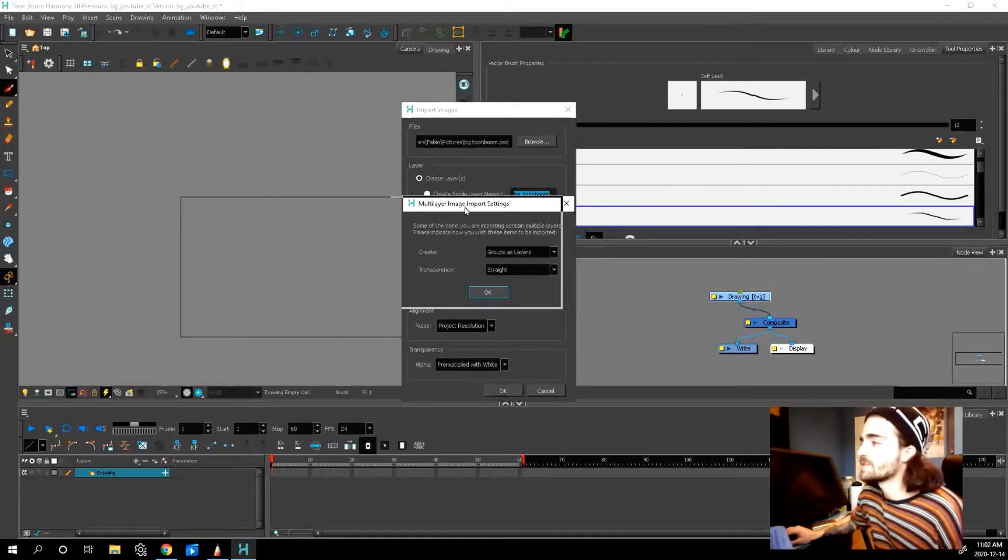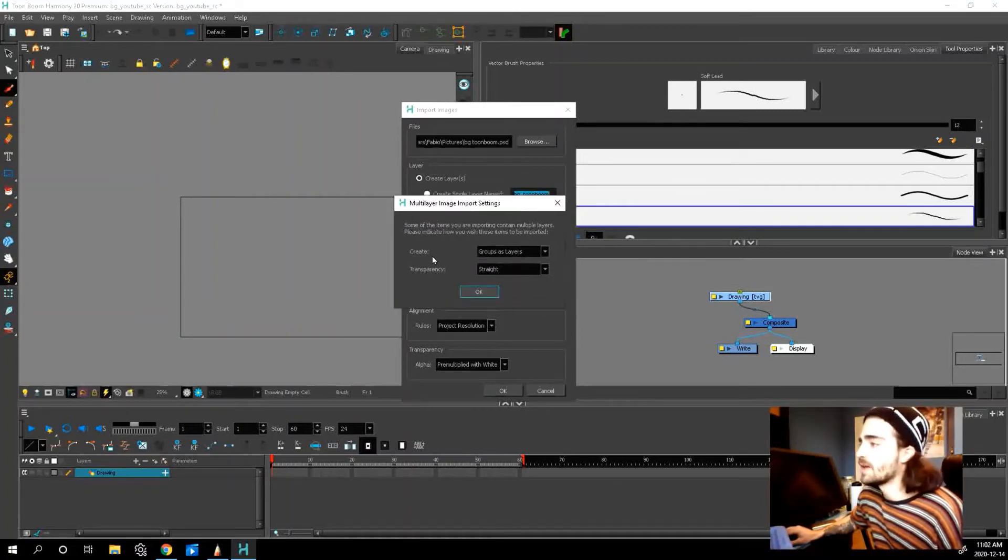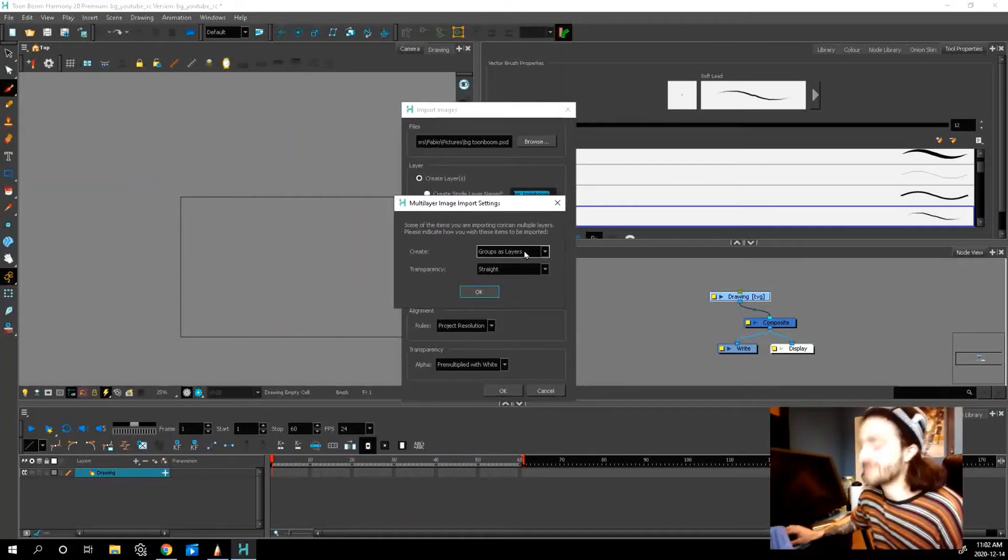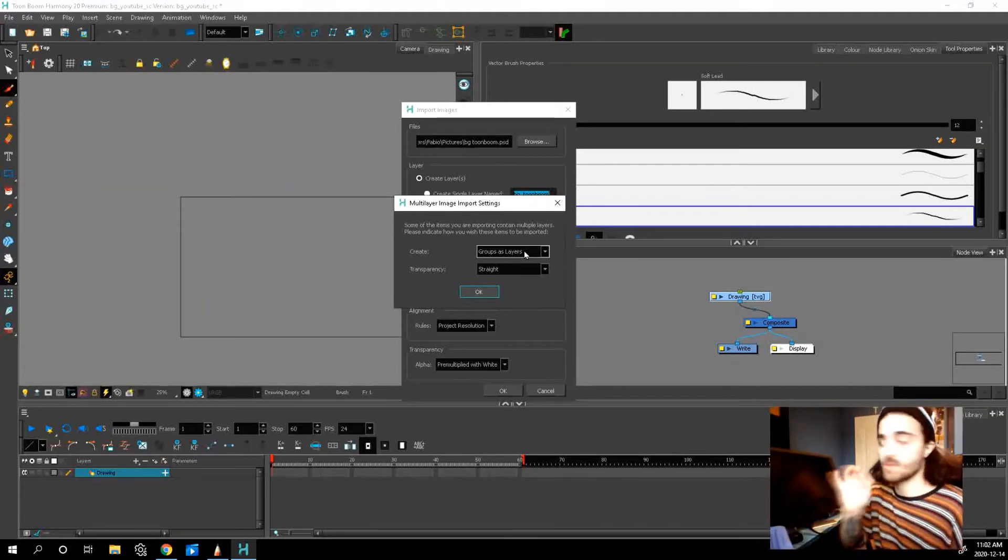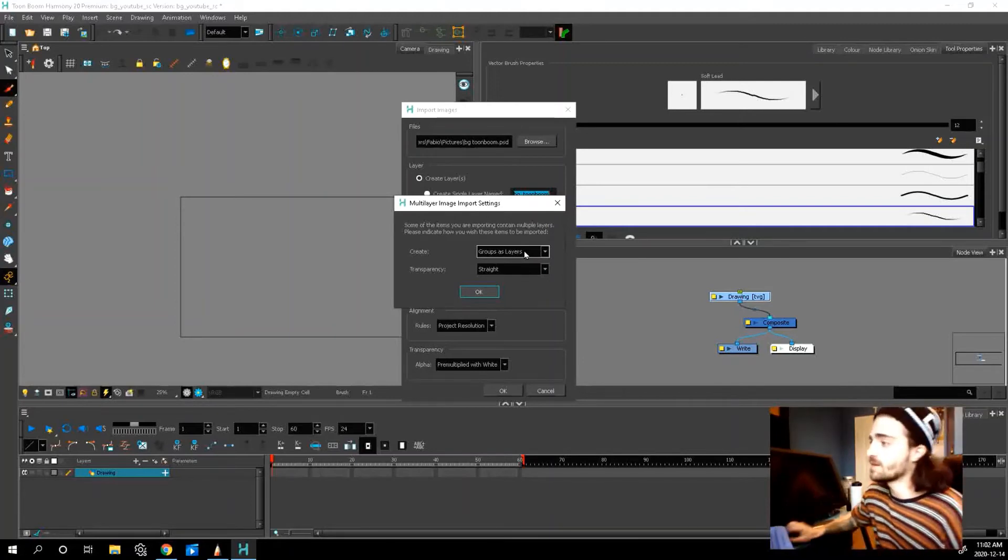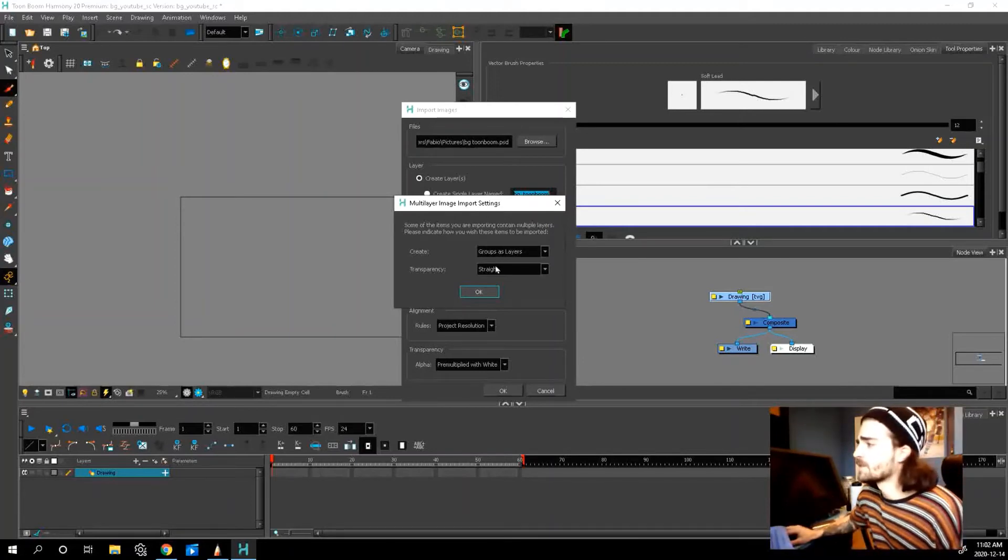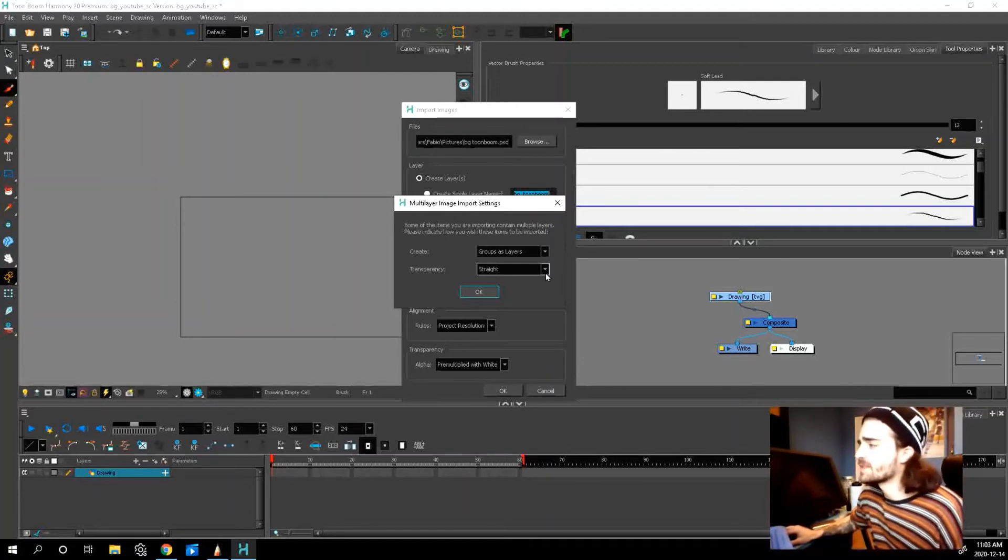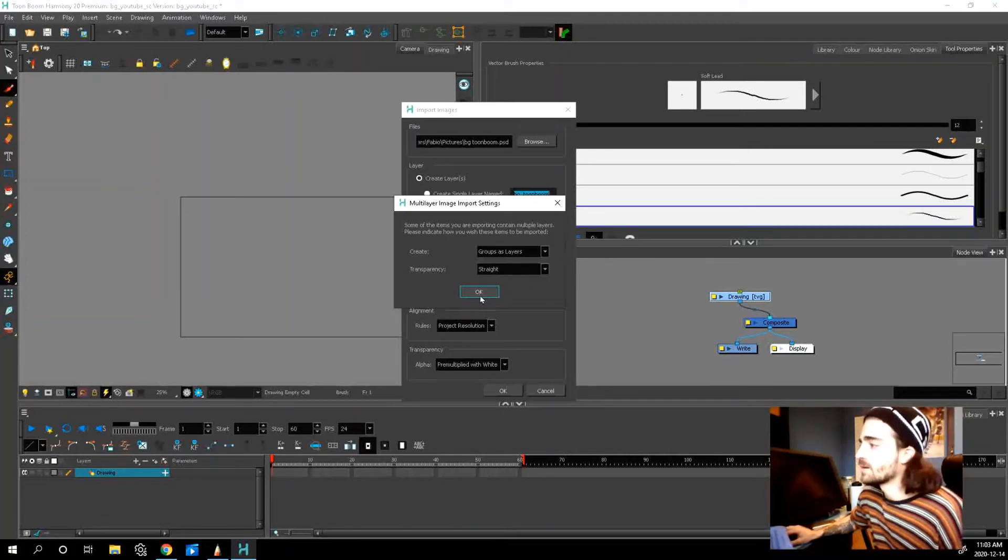Now this menu should pop up. And you want to create groups as layers, right? That's why we grouped our layers. The transparency you can do straight. I think that shouldn't be a problem. And press okay.